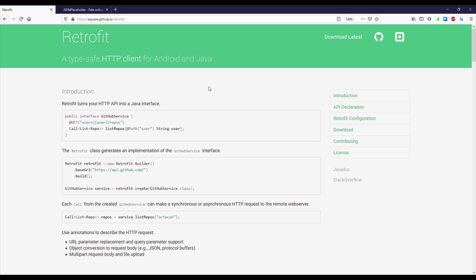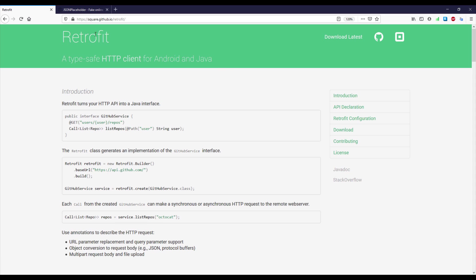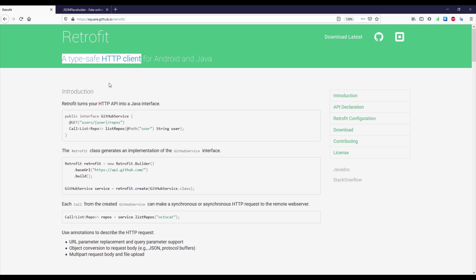Hello there and welcome back to my new video. With this video I'm going to start a new tutorial series about the Retrofit library. Retrofit is a type safe HTTP client for Android, and basically in this video we're going to send a simple GET request and receive a response in the format of JSON.